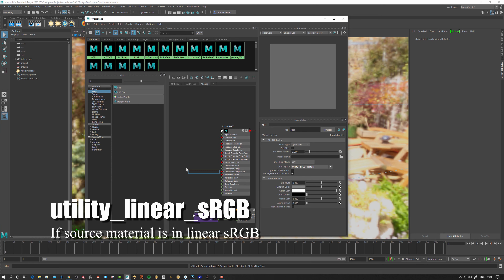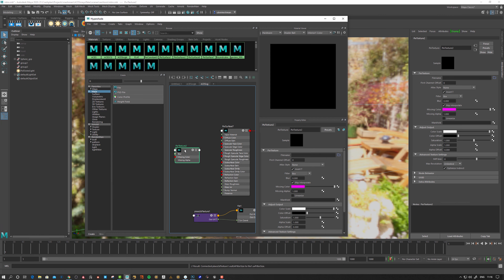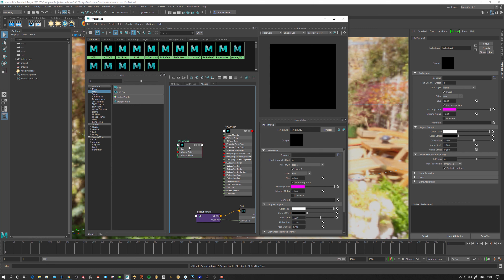The same goes for the pixel texture read node. You can see there is a 'linearize' option, which essentially linearizes from sRGB to linear sRGB — but we need to take it to ACES CG. Let's look at some diagrams so we understand this, then see the concept when it goes wrong and how we can fix it.